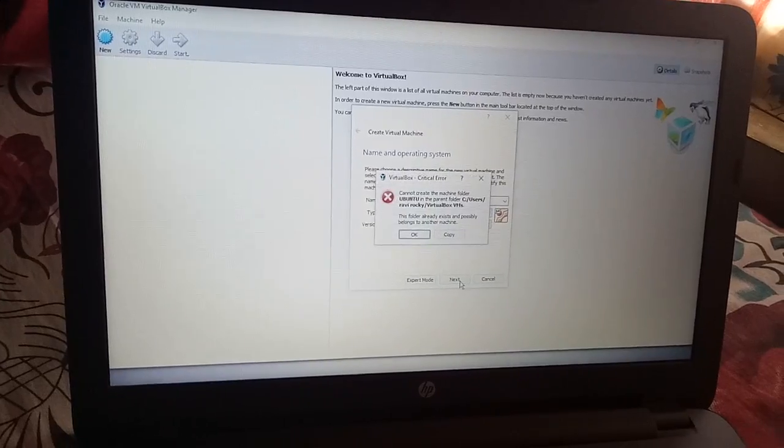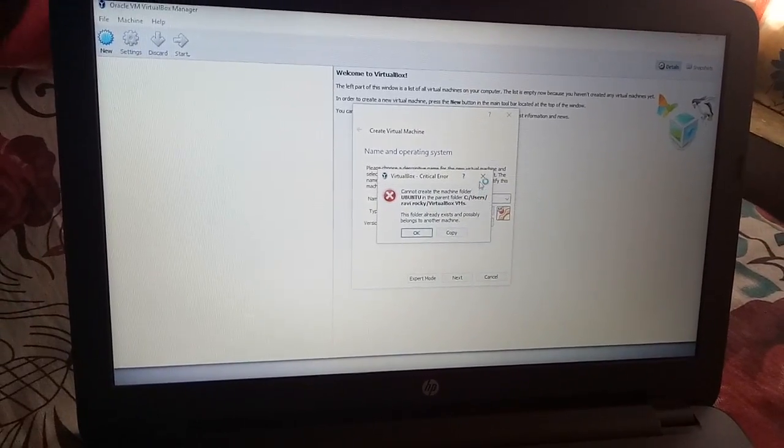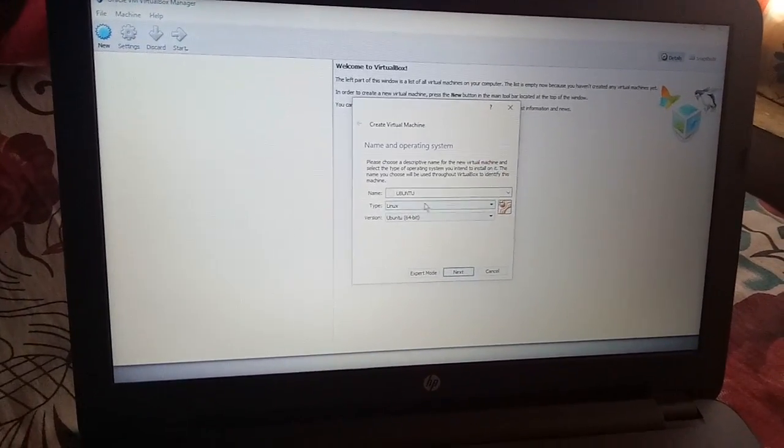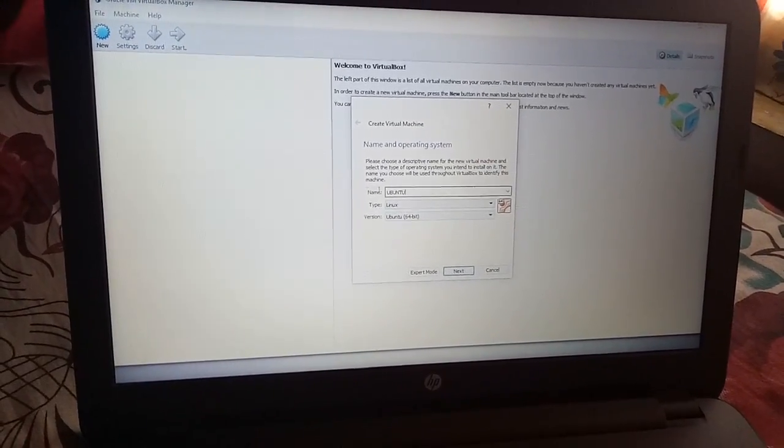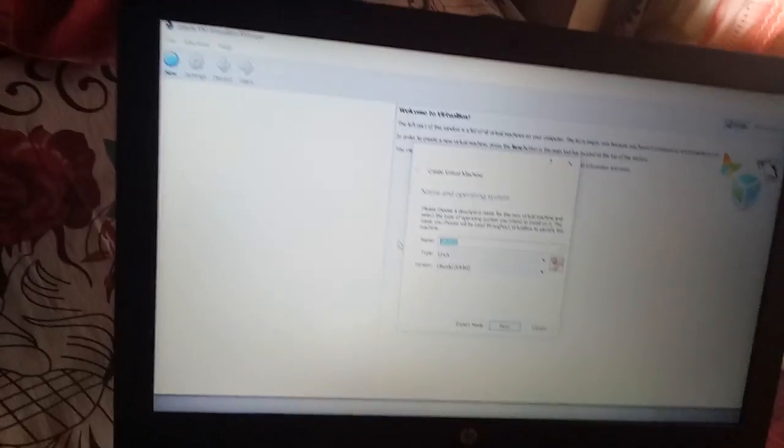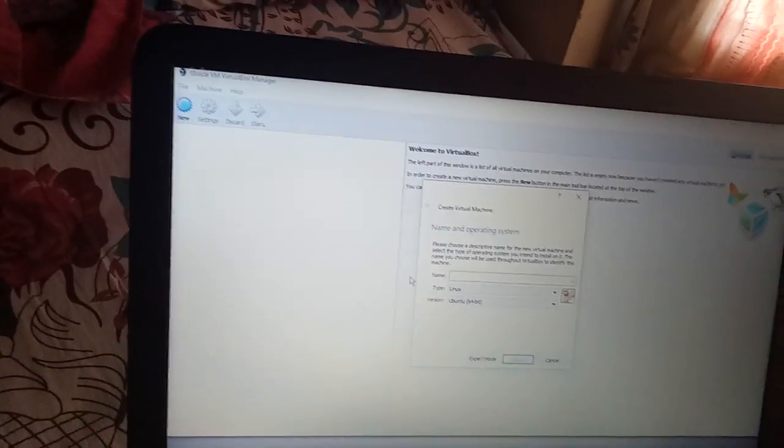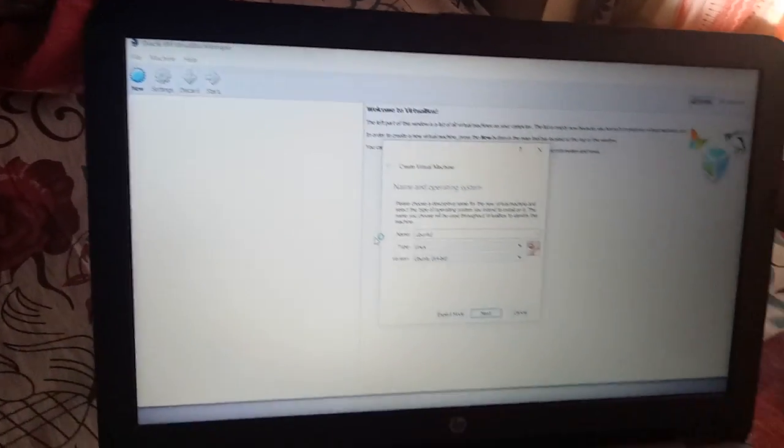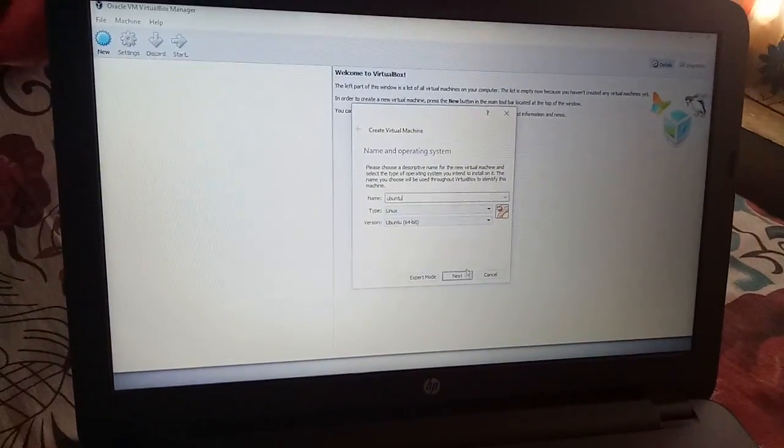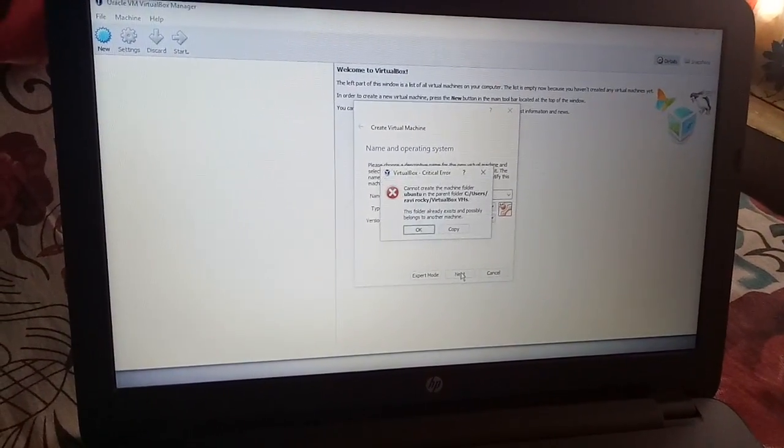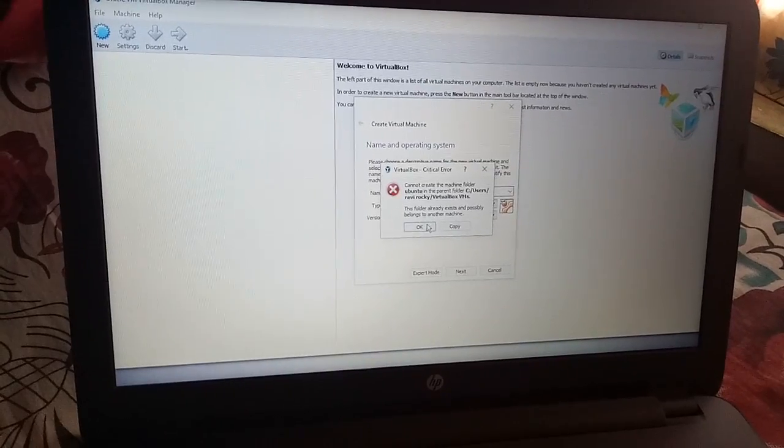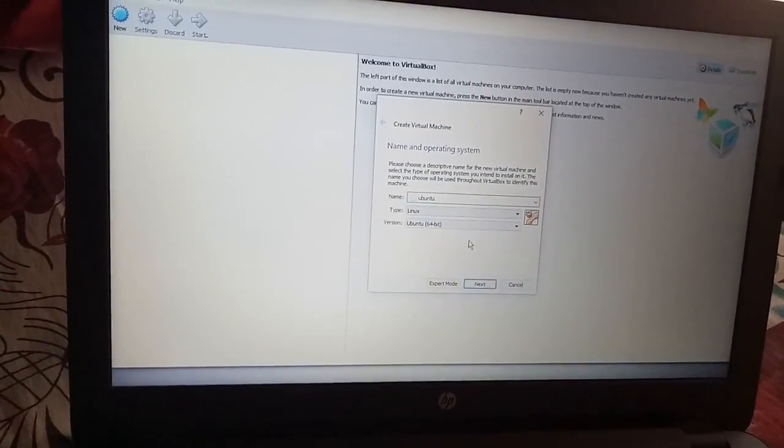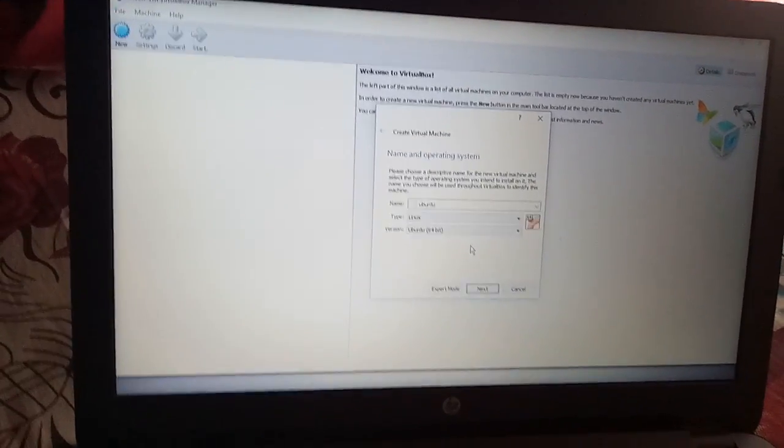So then go on with the same process. Okay guys, thank you.